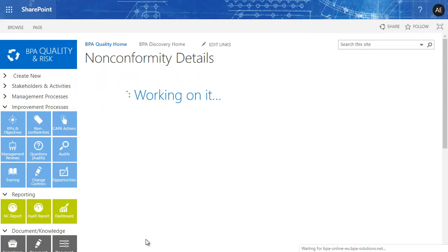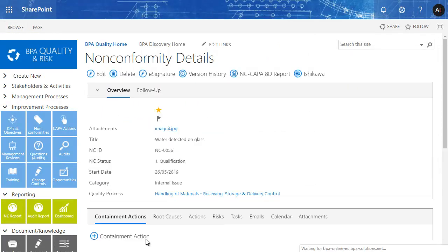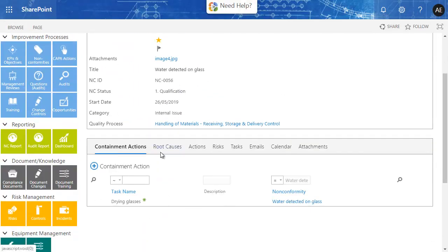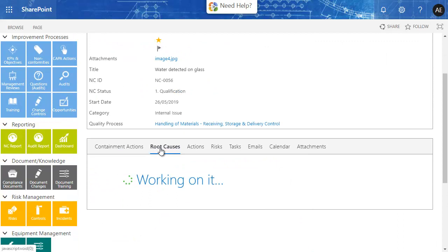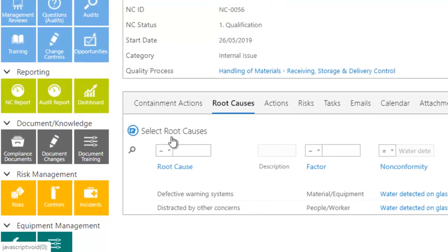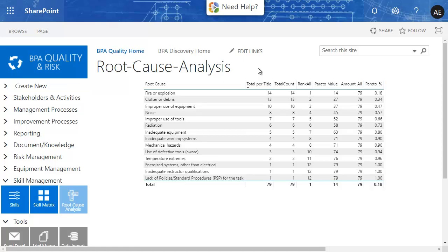When investigating a specific non-conformity, main root causes will be selected from a root cause library or entered in the software. Now that many non-conformities and root causes have been added in the system, we are ready to perform a Pareto analysis.